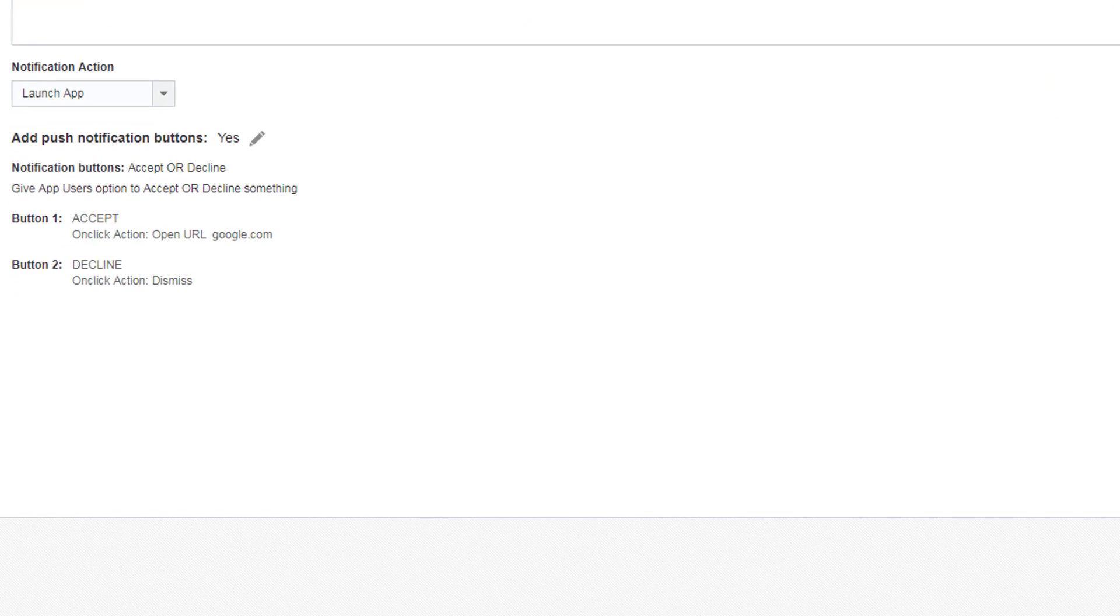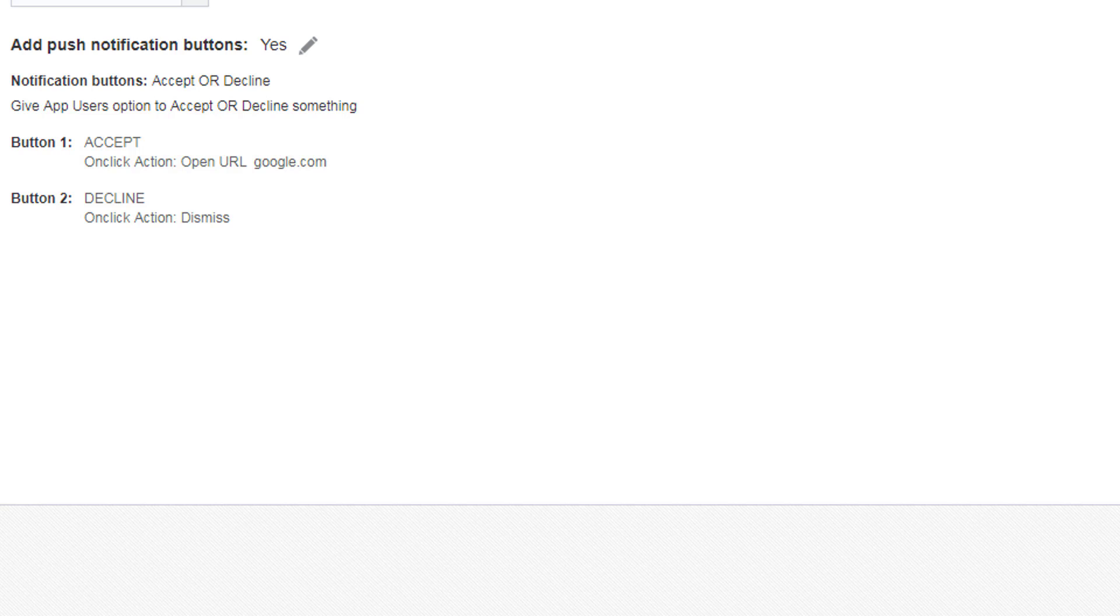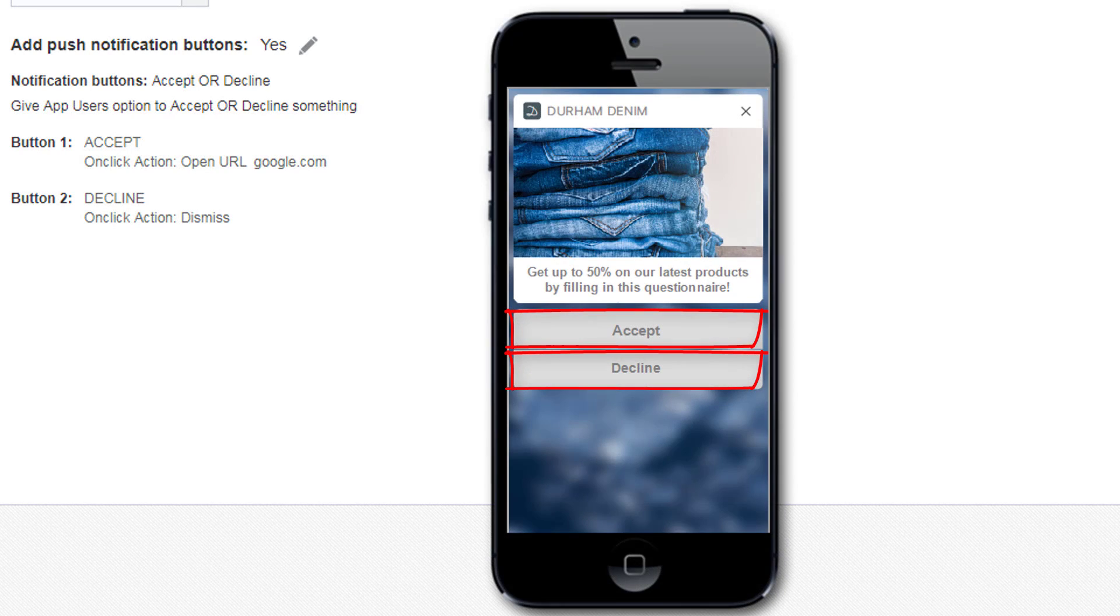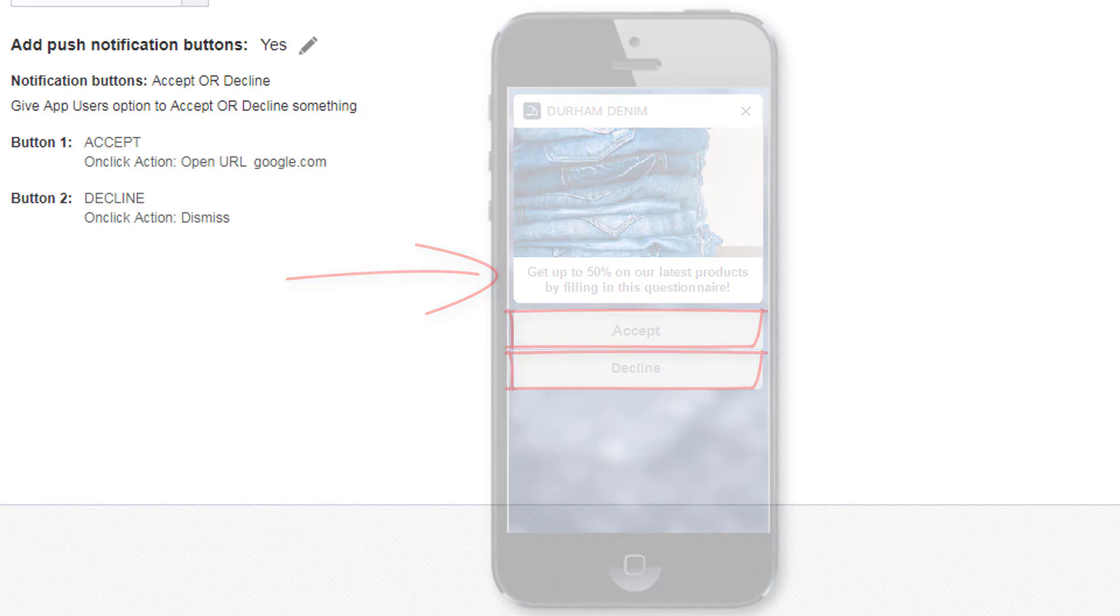With interactive notifications, you can add action buttons to your push notifications, allowing your mobile app users to interact directly with the app messages you send them.